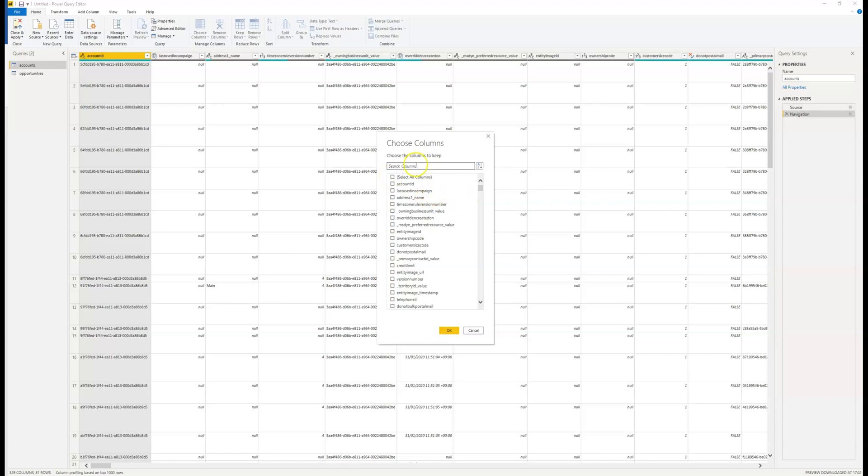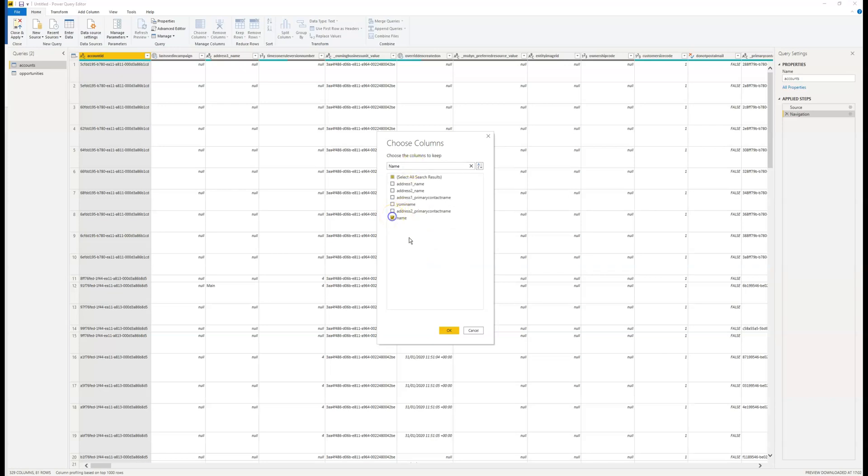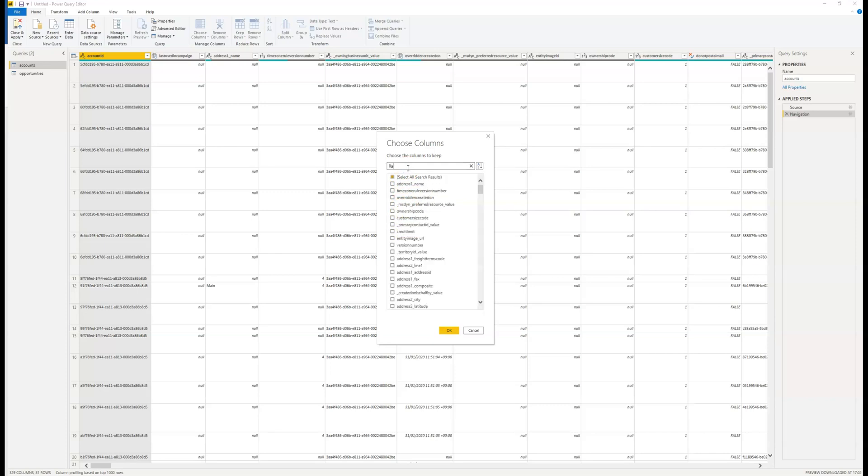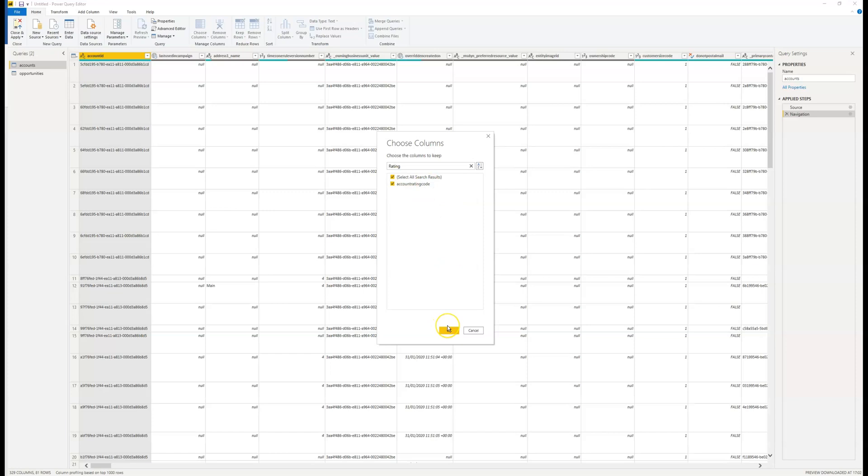This is going to bring up a section where I can pick all the different columns I want to use. First, I'm going to untick select all, and I'm just going to search for the name, the number, and the account rating, because these are the three that I really want to report. Once those have all been selected, I'm going to click OK.